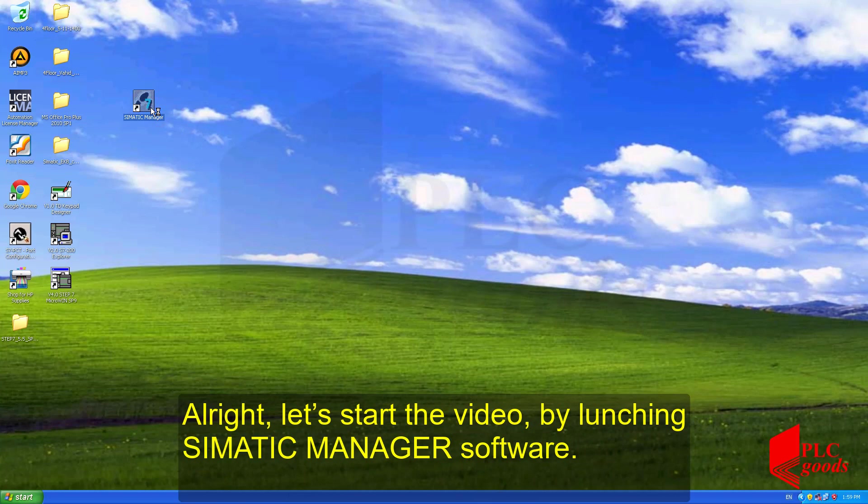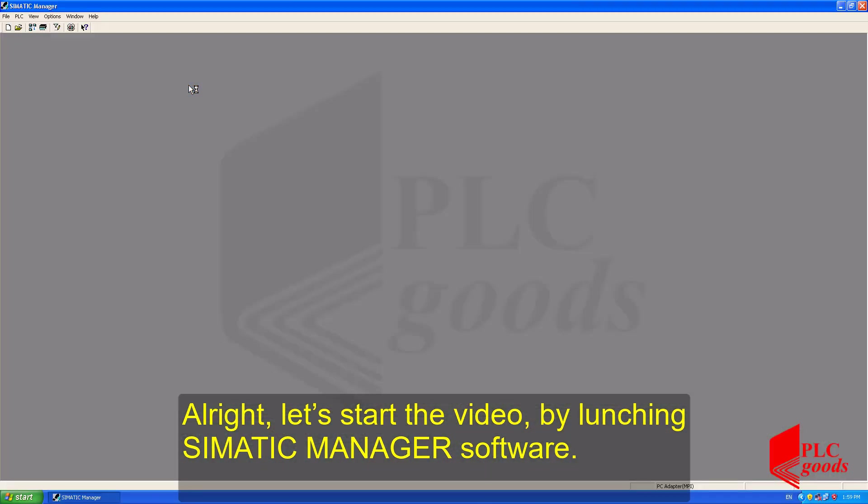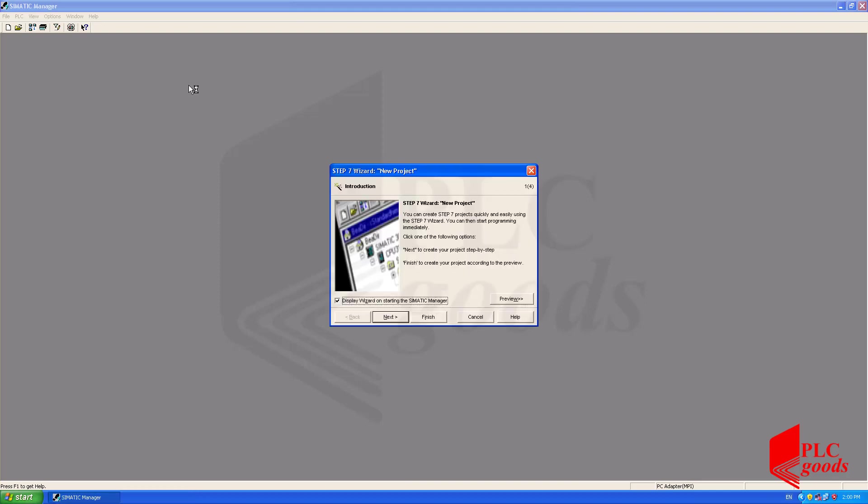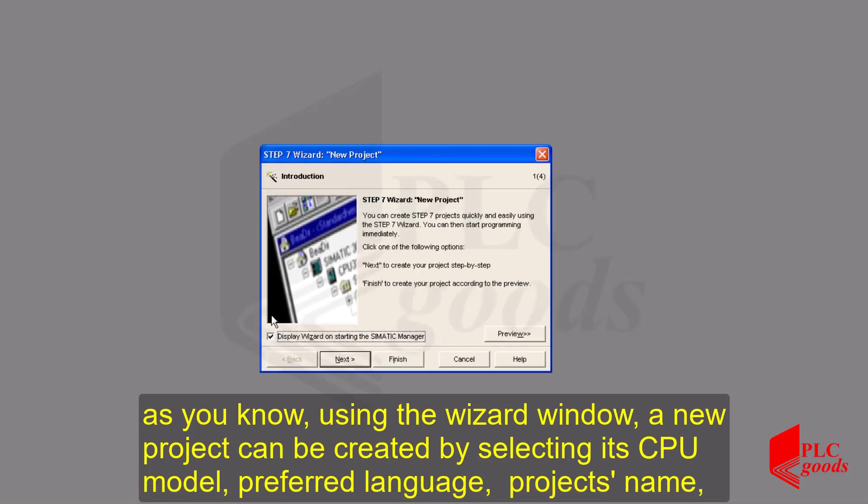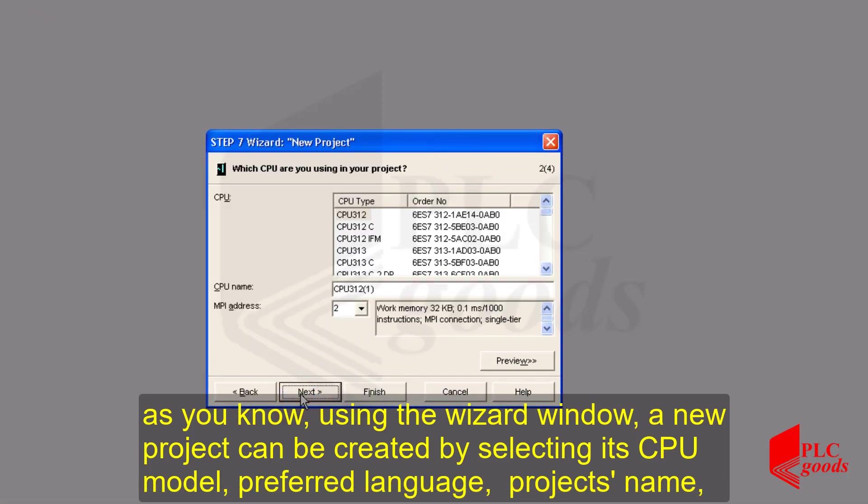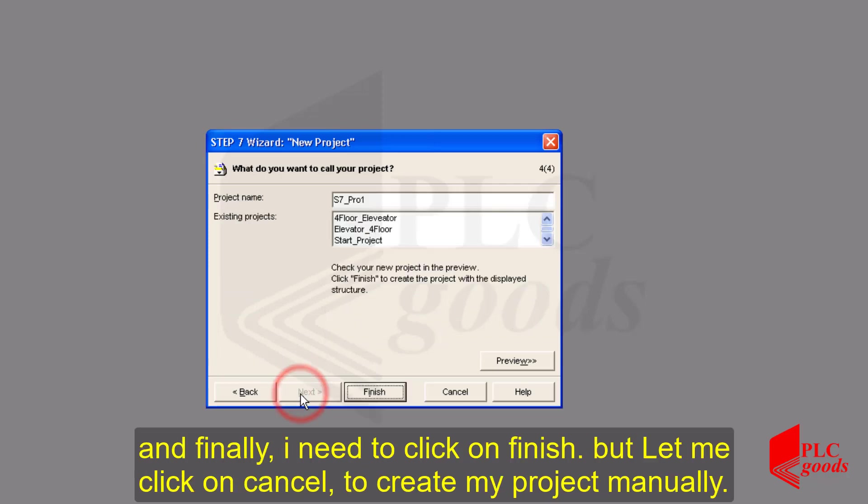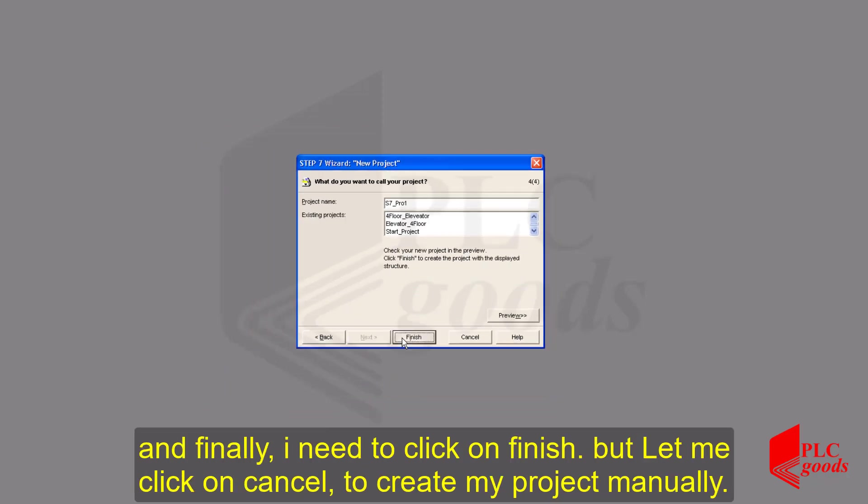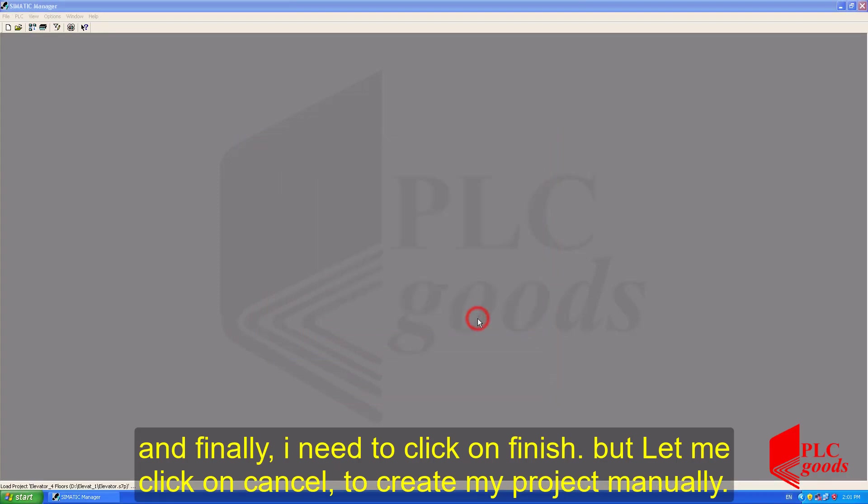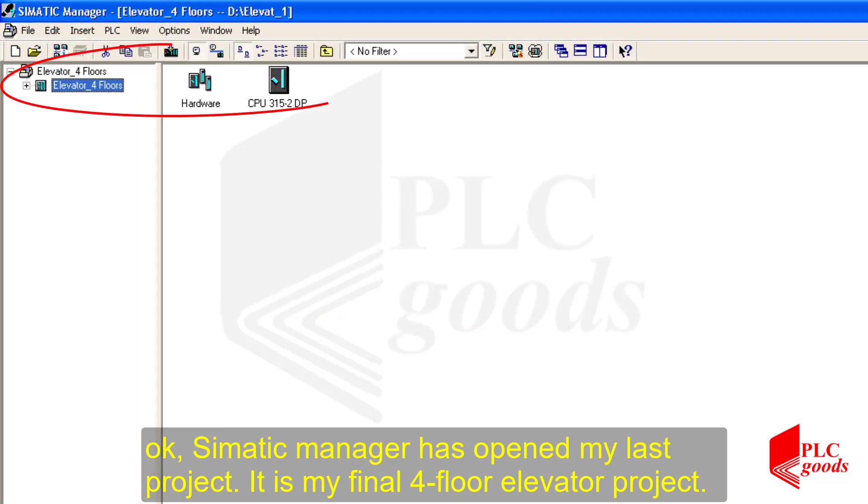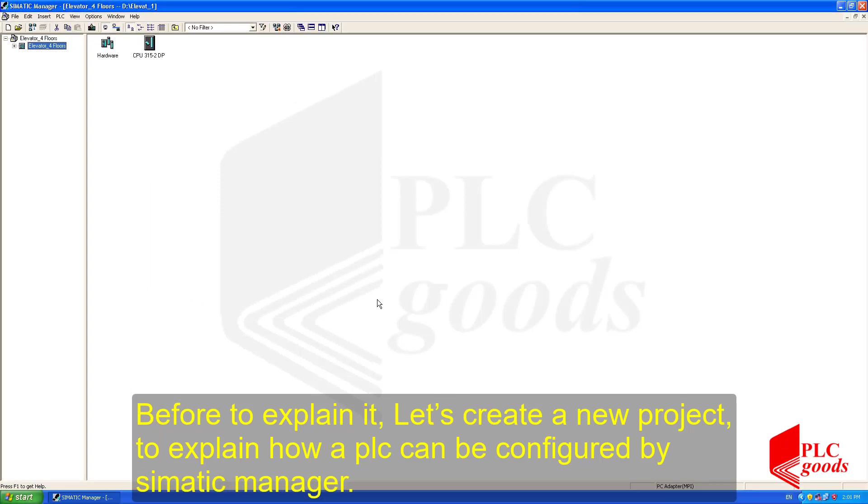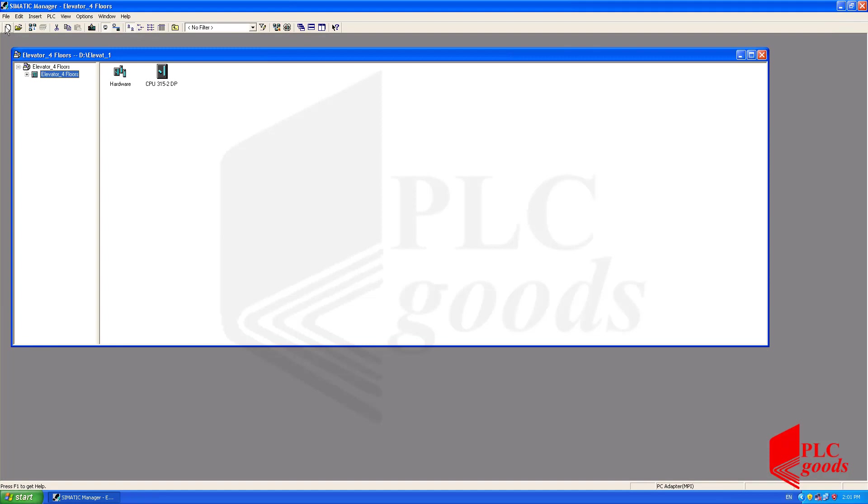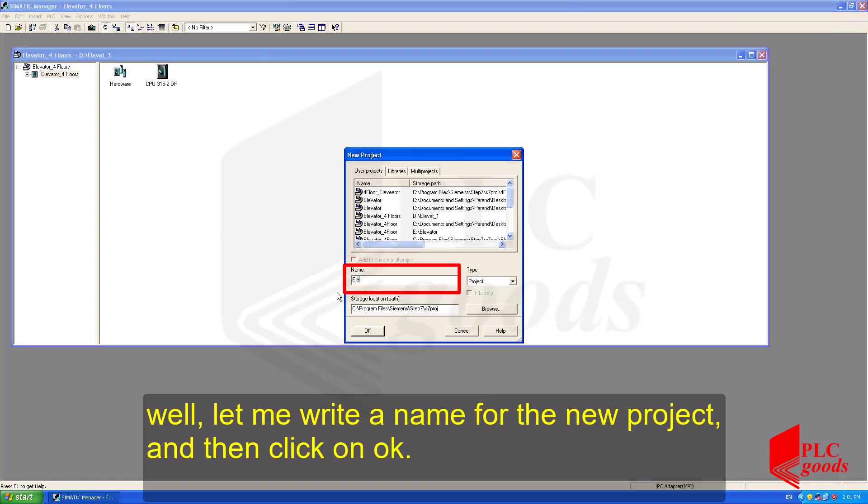Alright, let's start the video by launching Simatic Manager software. As you know, using the wizard window, a new project can be created by selecting its CPU model, preferred language, project's name, and finally I need to click on Finish. But let me click on Cancel to create my project manually. Okay, Simatic Manager has opened my last project. It's my final four-floor elevator project. Before to explain it, let me create a new project manually to explain how a PLC can be configured by Simatic Manager.